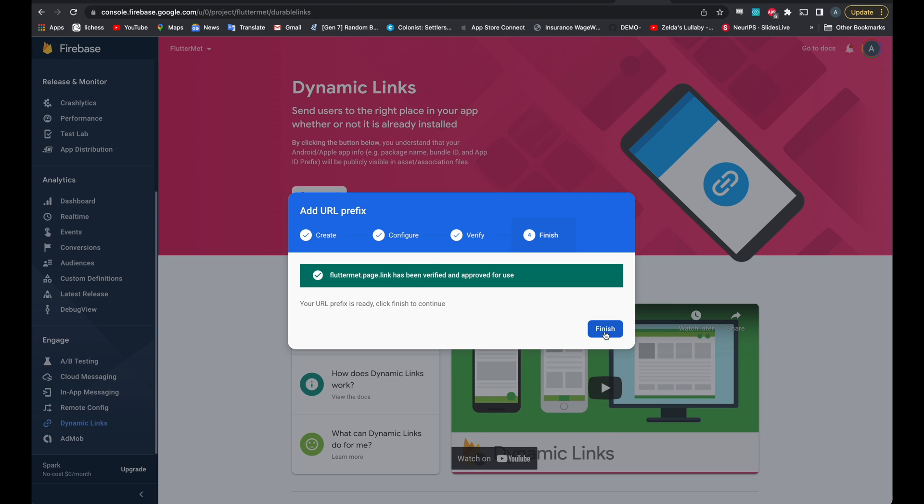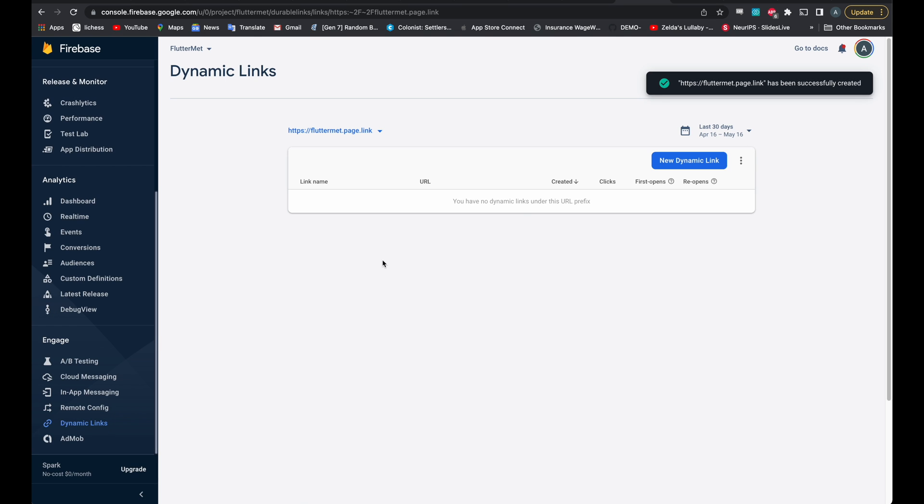Good. It's been verified. Easy enough. And finish. So the first step is done. Easy as that.